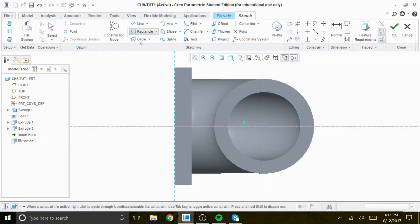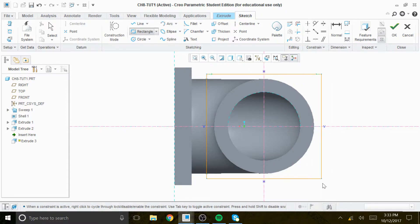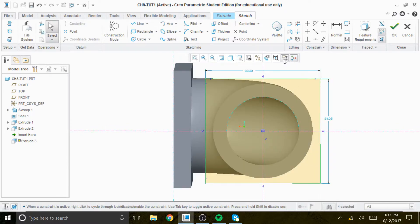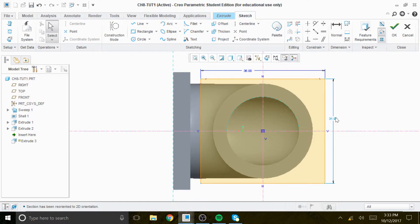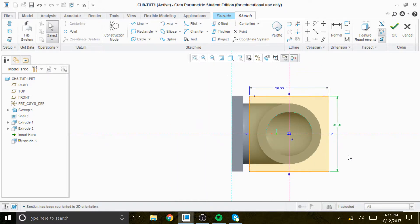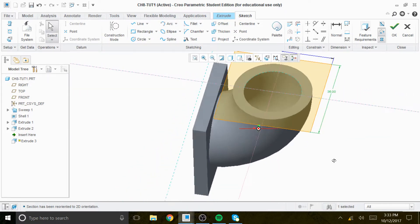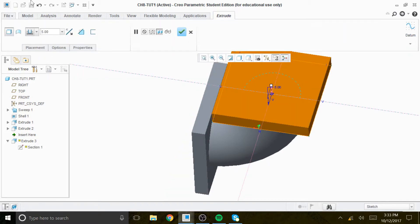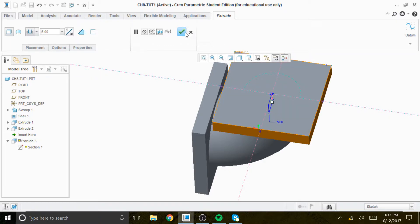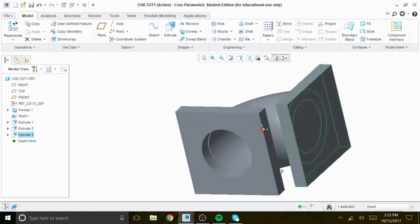One more time because the mouse is a bit funky. Looking at this, it's symmetrical in both ways — this is 36 and enter, this is also 36. Then we check it and set the thickness to 5, opposite direction, and check. This is what we have.